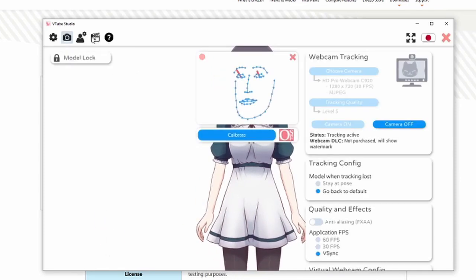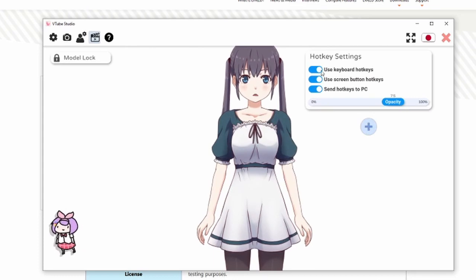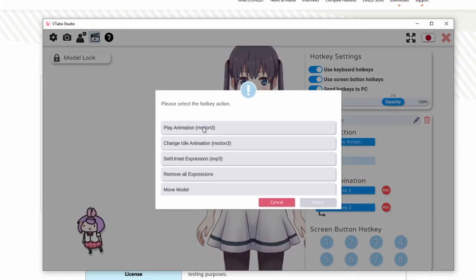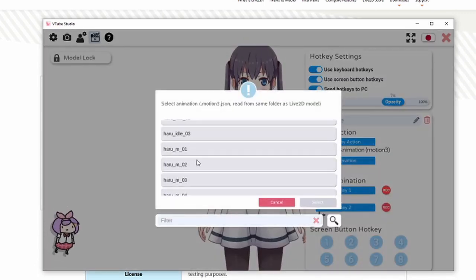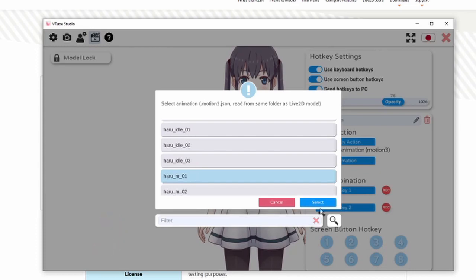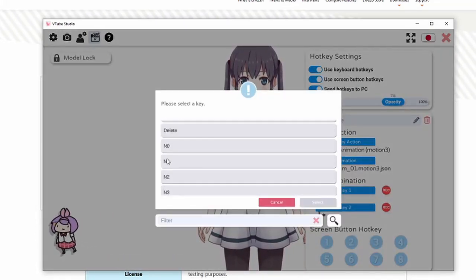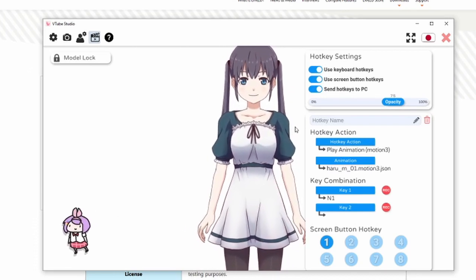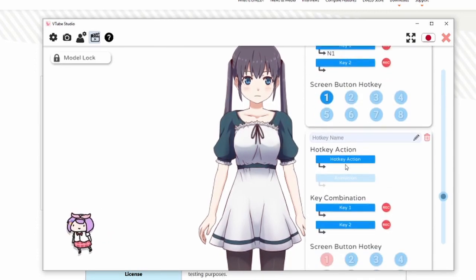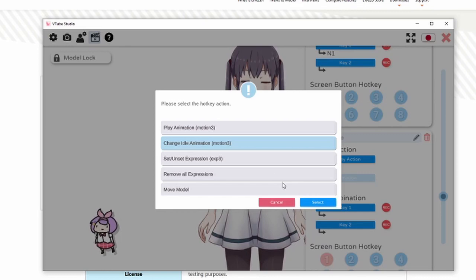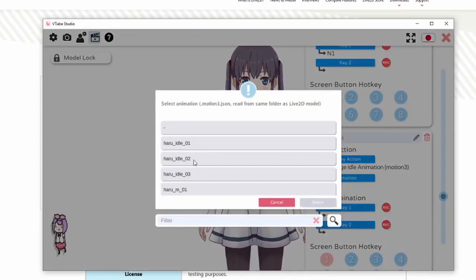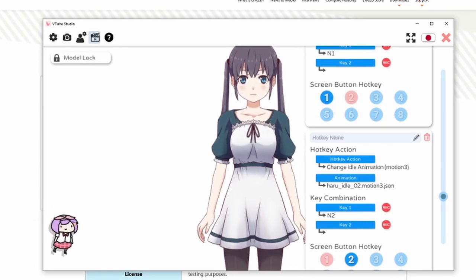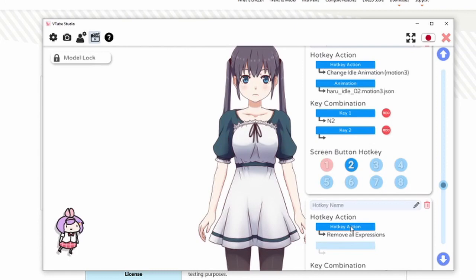After that, we want to add some animation. We go into the hotkeys — let's add some hotkeys here. We'll play some animation, start with motion one. She has motion one, two, three, four, five, six, seven, ten — she has ten. Start with number one, put that on number one. That's our first animation there. Let's do under one — play animation, then animation two. To remove all expressions is always a good key to have.